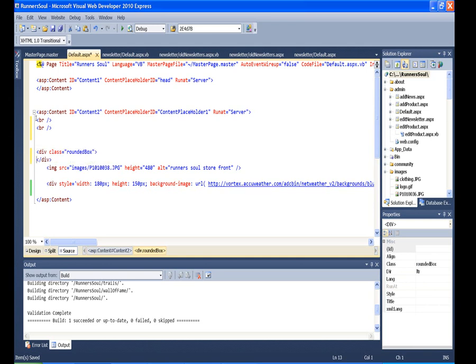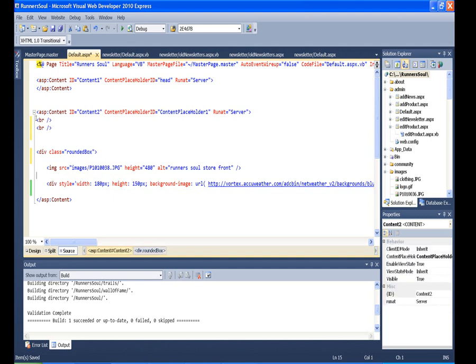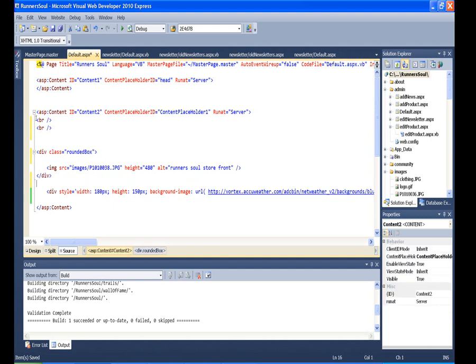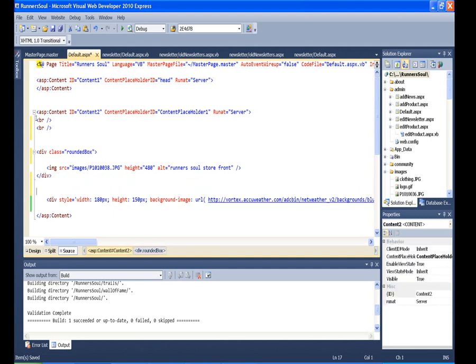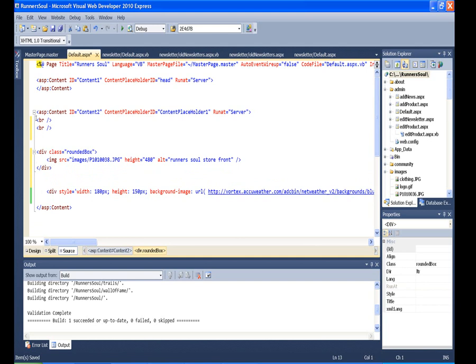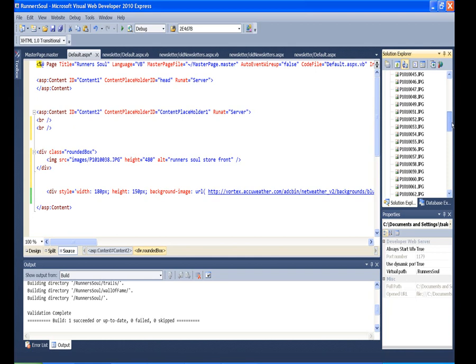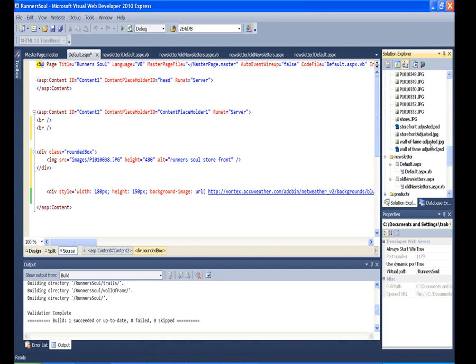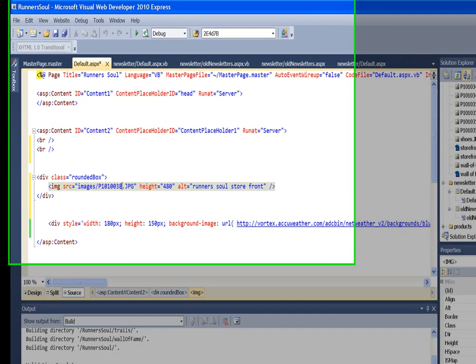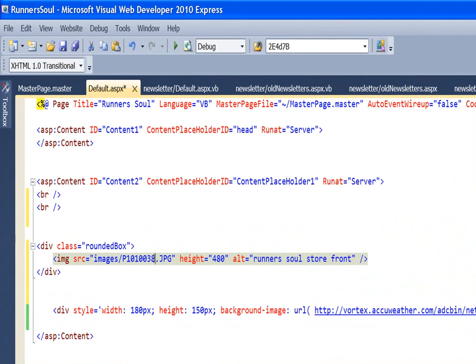We have that rounded corners class on our master page, so it would actually pick that up. So I'm going to put this one here and then I'm going to change the picture to, let's see, I've got a storefront adjusted that will drop in here instead.